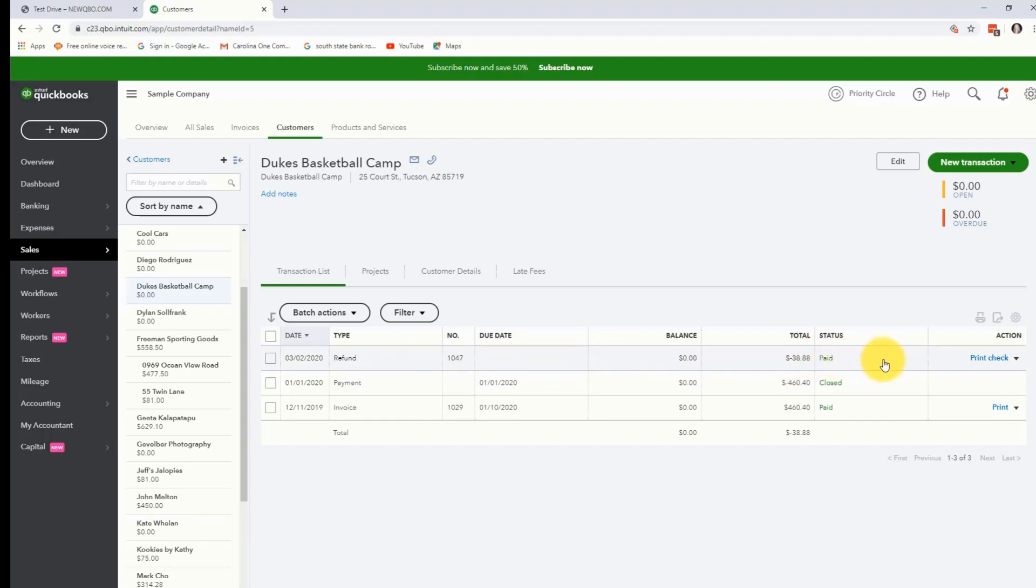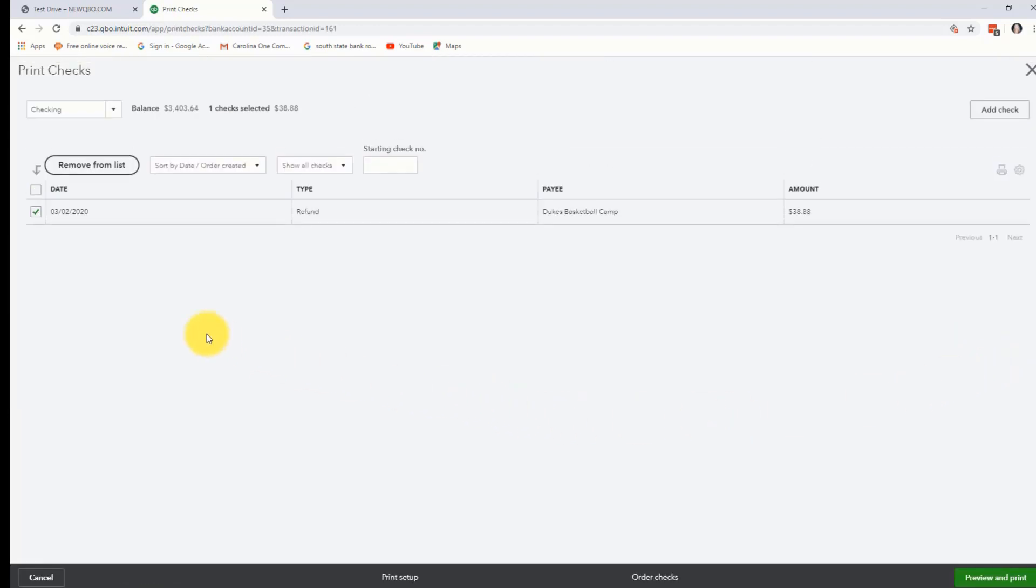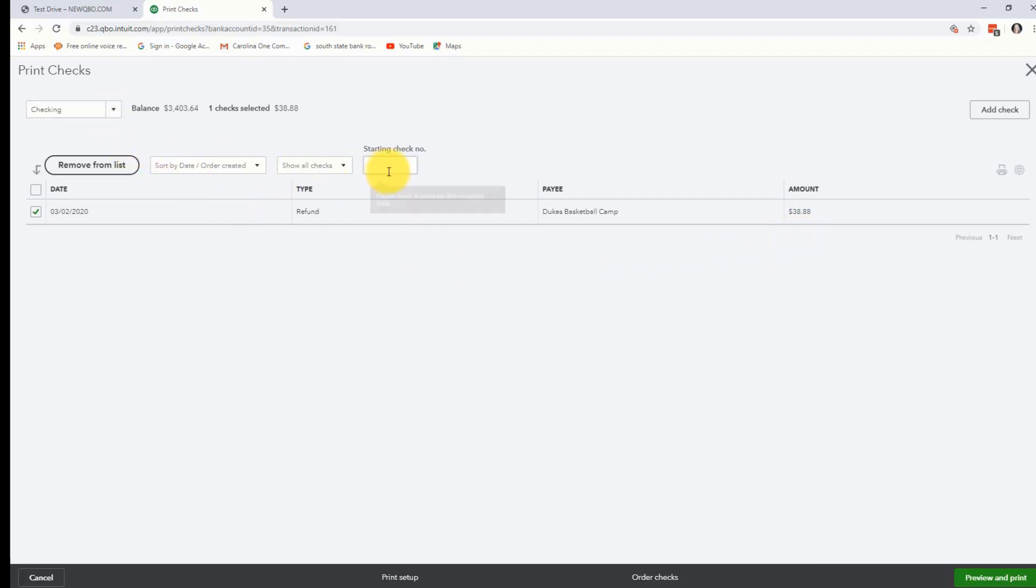Now if you want to actually go ahead and print a check, then all you have to do is over here it says print check and you'll notice that it automatically has Duke's basketball camp and a check waiting to be printed for $38.88. Just double check that you have the correct checking account at the top and make sure you have the correct check number that your check is going to be.